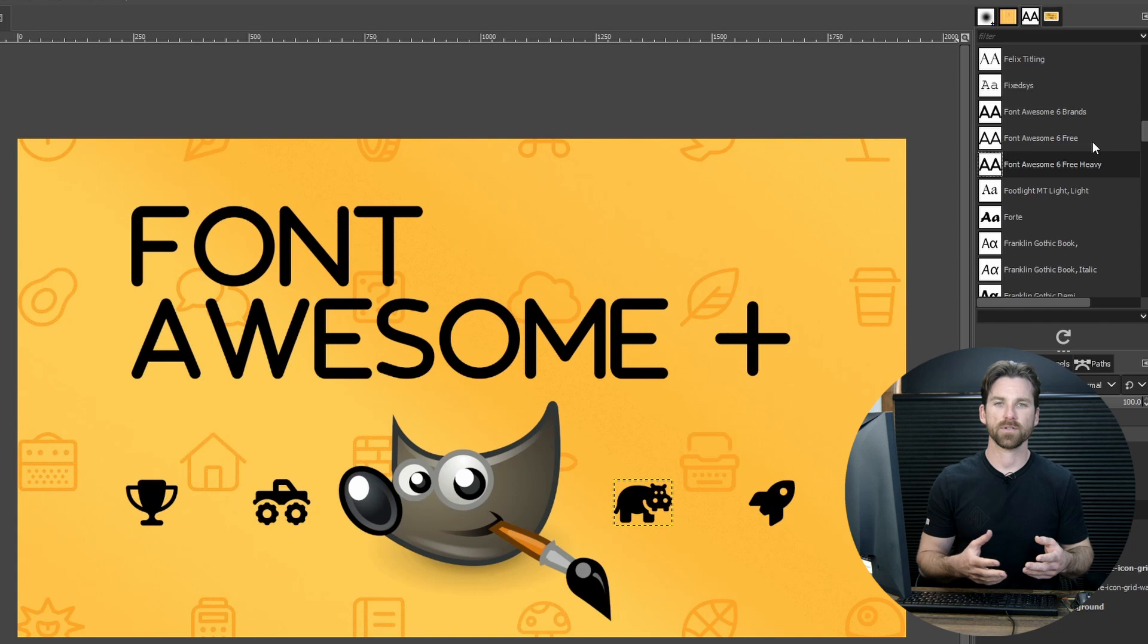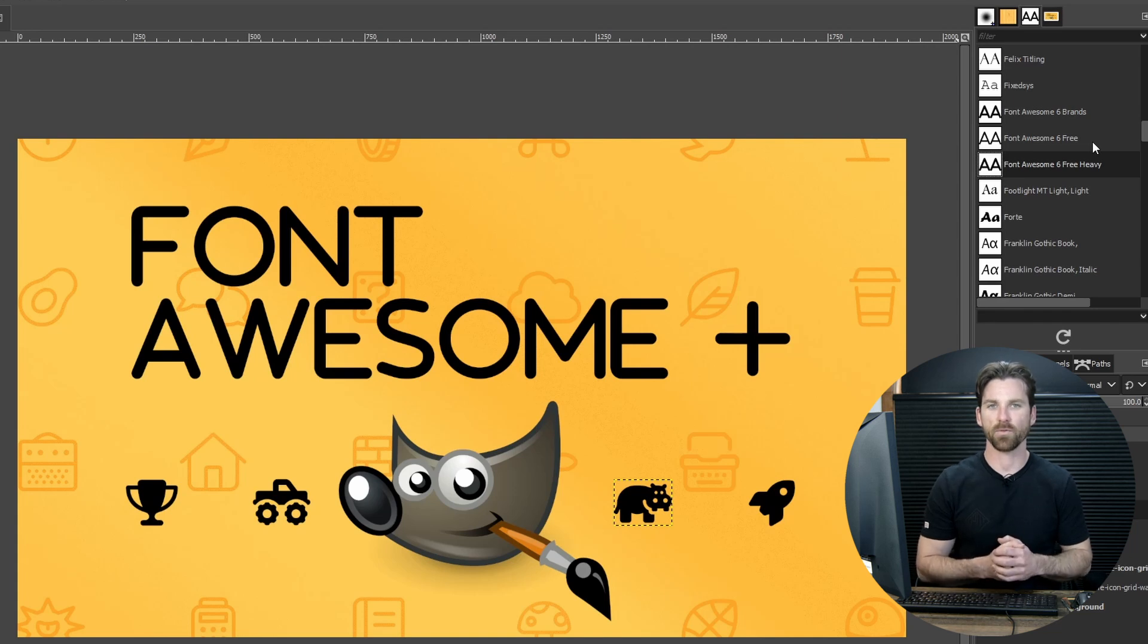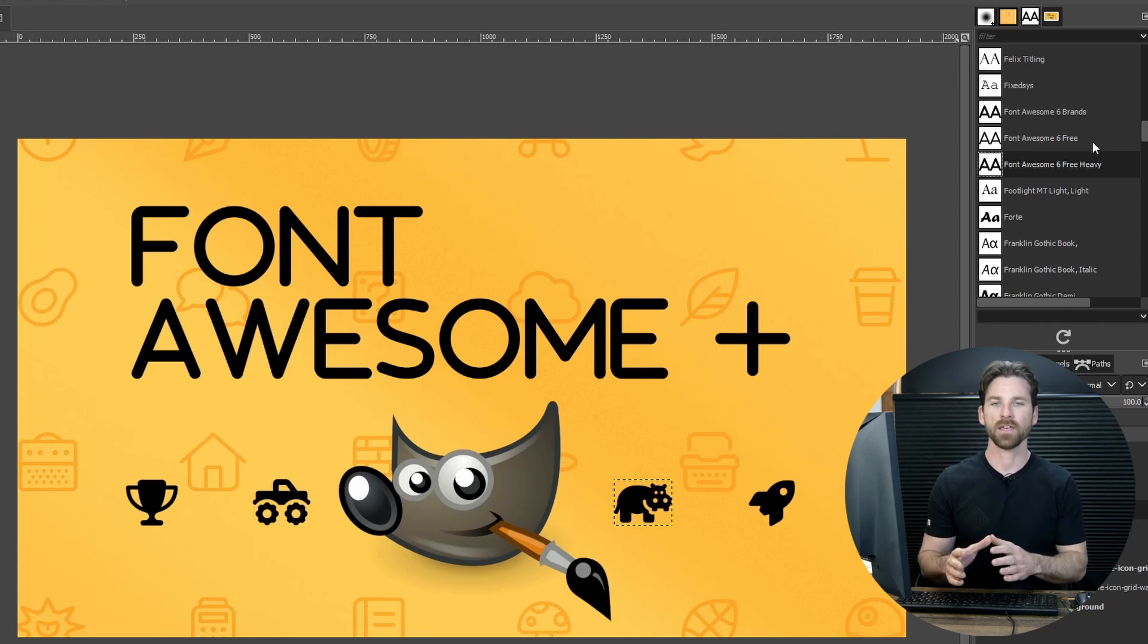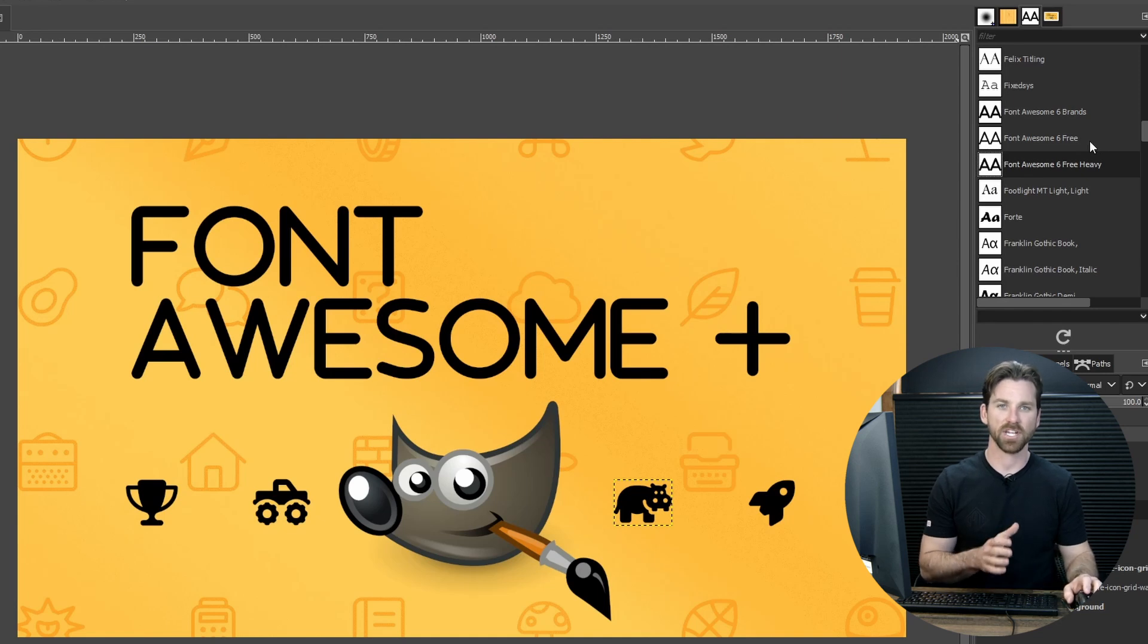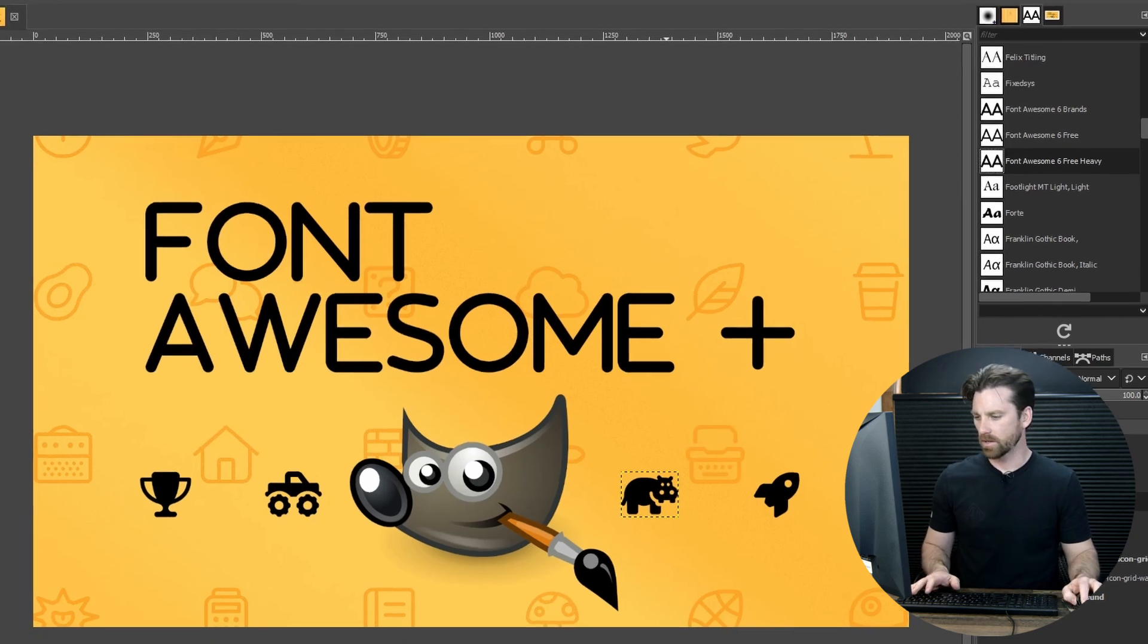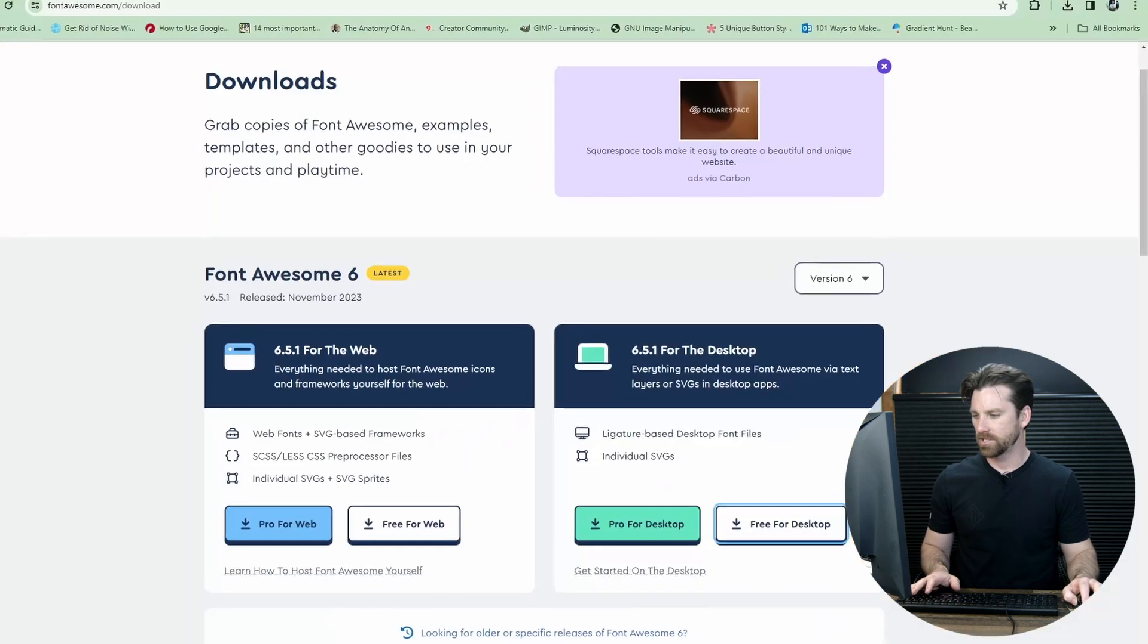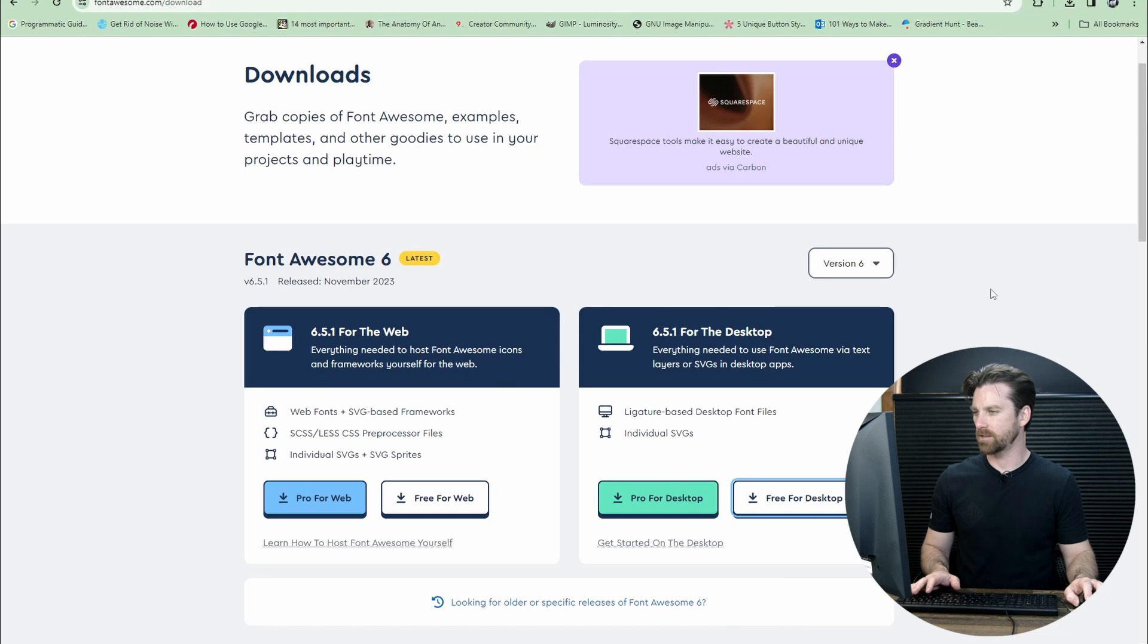What you need to do is type the name of the icon that you want to display in the text field. So you do need to know the names of the icons. Luckily, there is a cheat sheet for Font Awesome. So let's open up that cheat sheet here in the browser window.